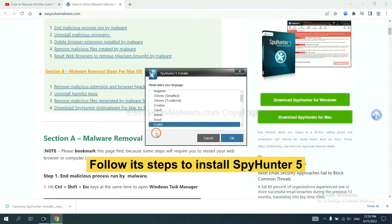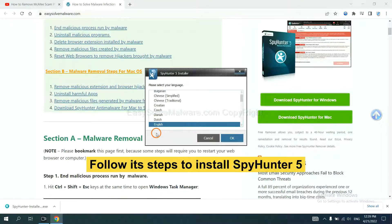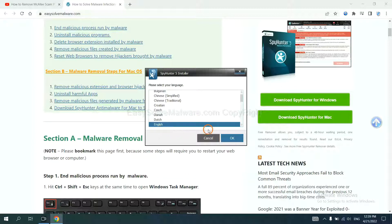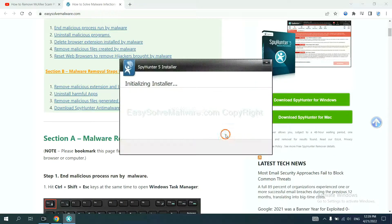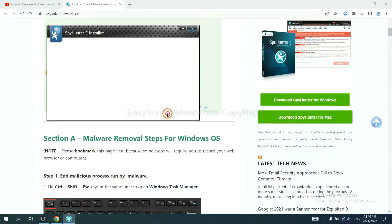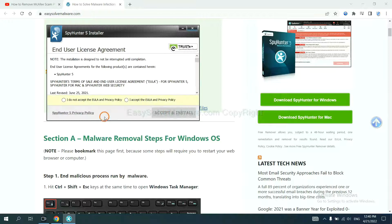Now you need to follow these steps to install SpyHunter 5. Select language and continue, and accept and install.